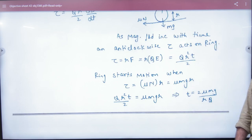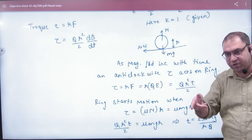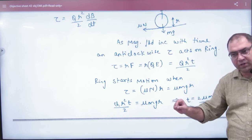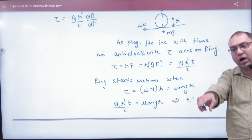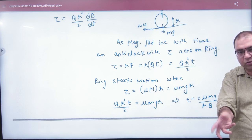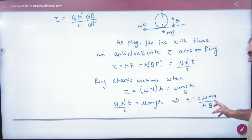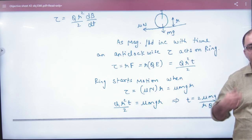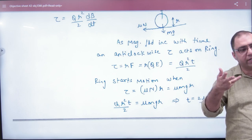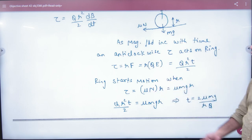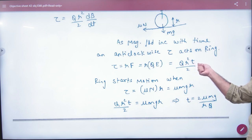Friction is present and helps in rotation. Friction equals μ times normal reaction, so the friction torque is μ times normal reaction times R. The ring will start to rotate when the applied torque equals the friction torque. Initially at t = 0, the magnetic field is not sufficient to generate enough torque for rotation, but as time increases, the torque value increases until it overcomes friction.